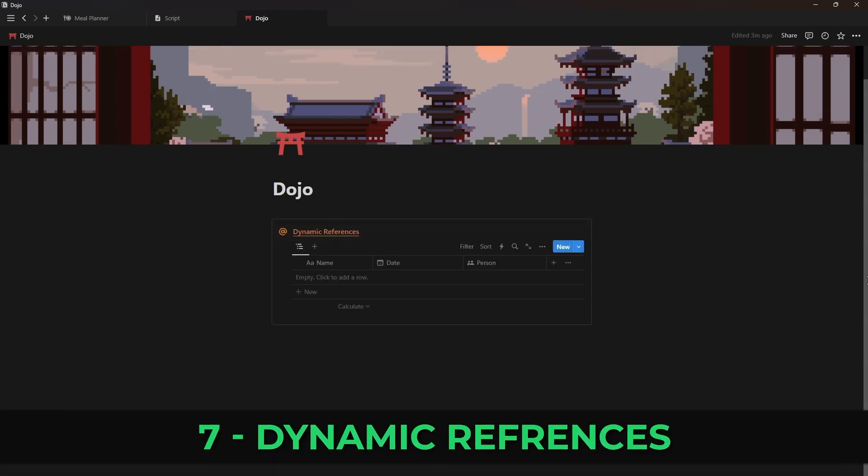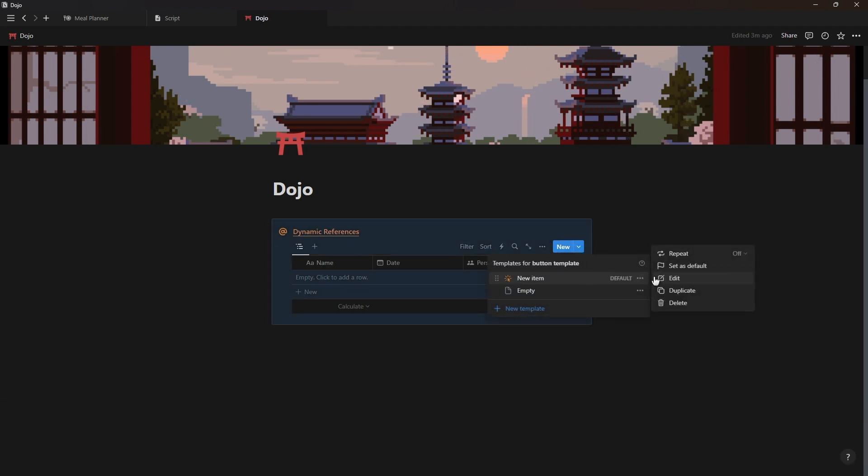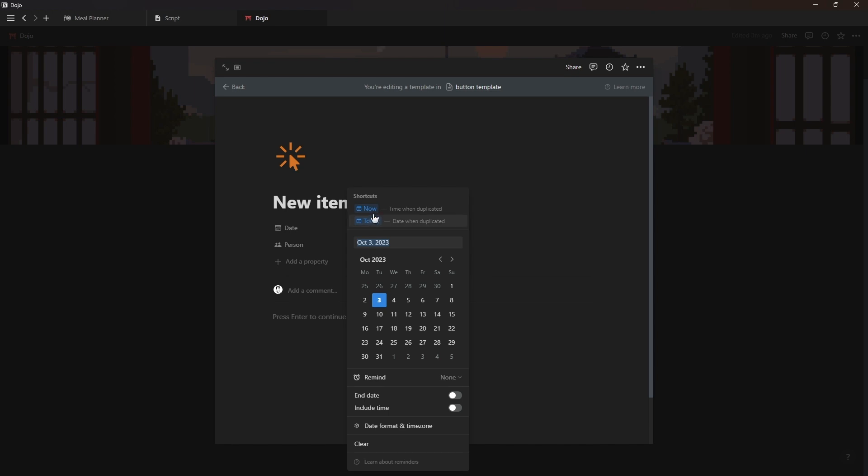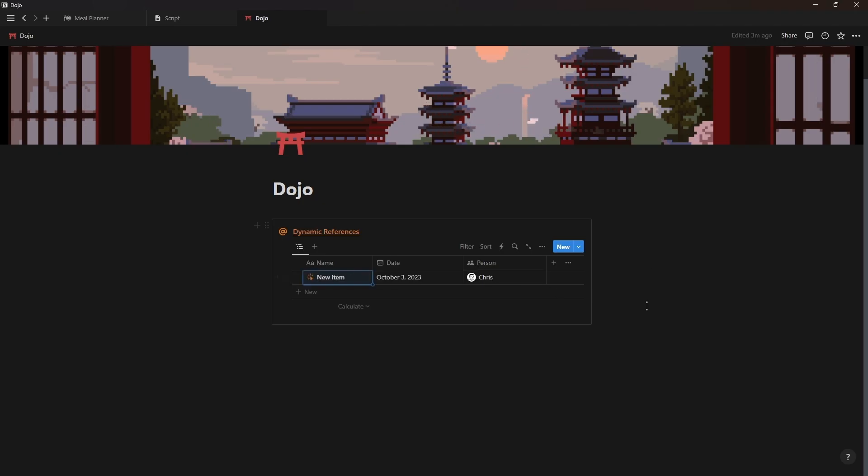Another small but useful update is dynamic references that you can now use inside template buttons. For the date property you can use today and now and for the people property you can use the person duplicating the template button.